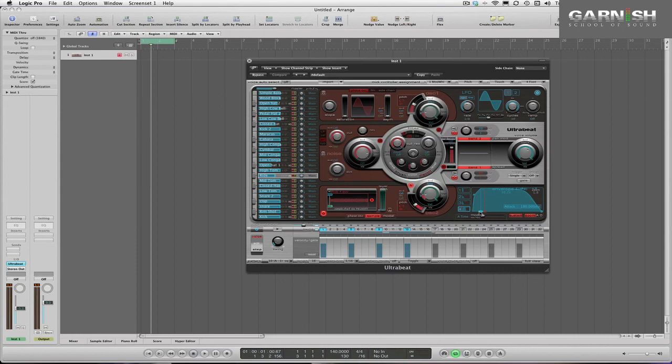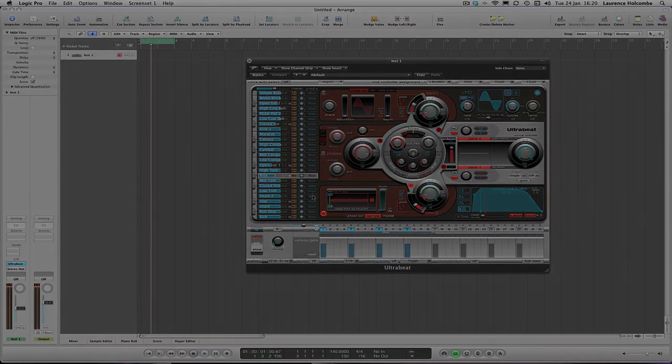OK, so I'm happy with this as a basic pattern. I'd probably spend longer on programming the groove normally but as we're working on a time constraint I'm going to leave it at that for now. So what I will now want to do is route these sounds to individual auxiliary tracks in Logic so I can mix them separately and this is why I made UltraBeat multi-output in the first place.